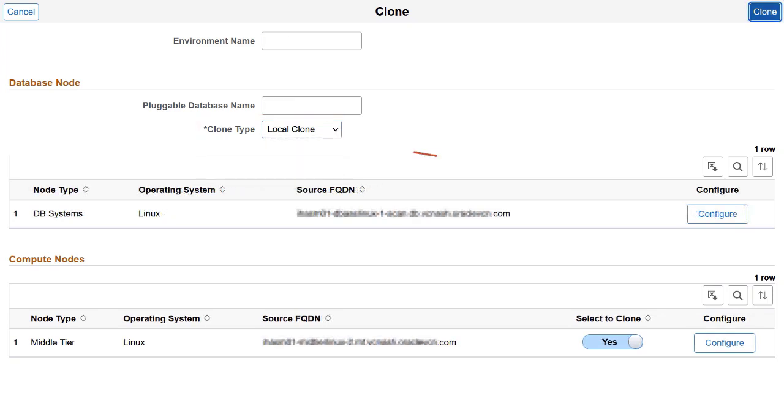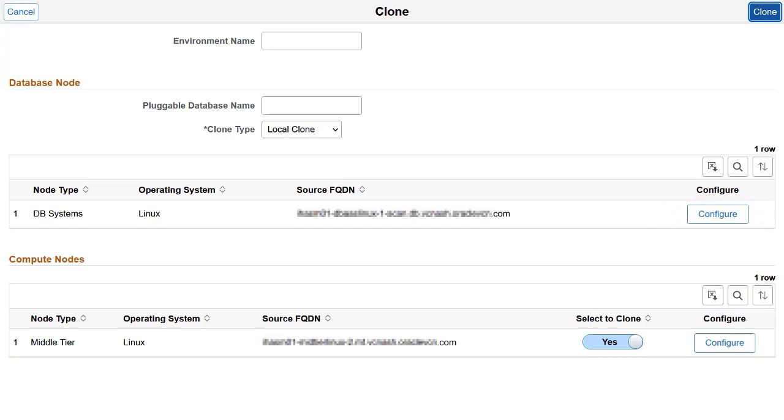In local cloning, a copy of the PDB is made using the source PDB, and you can create a PDB clone within the same database system. Use the new Configure button on the clone page for a comprehensive view of the general settings, like host name and shape name, as well as network configuration details associated with the environment selected to be cloned.